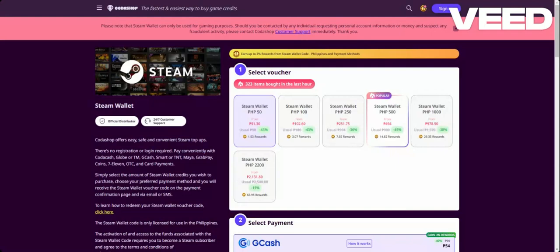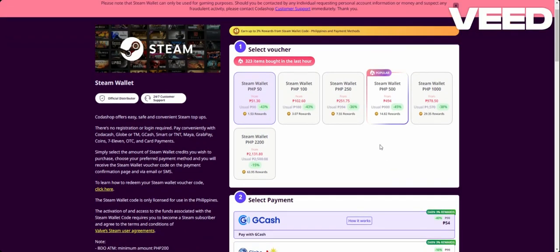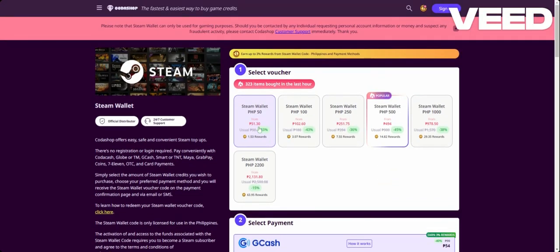In this video I will show you how you can buy Steam wallet via Codashop. So basically first up, you will need to select your package here. Let's say that I want to buy this Steam wallet for